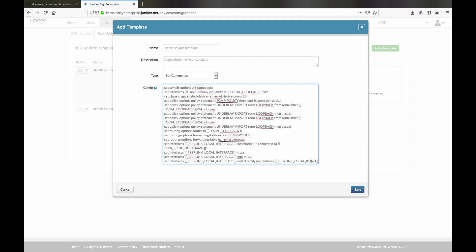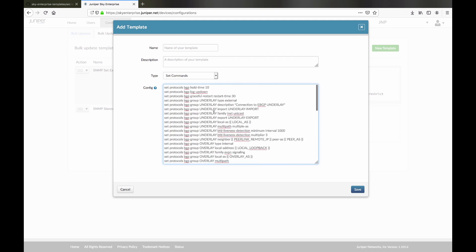Variables are defined in double curly braces and are used to give us flexibility for adding the unique configuration details we need for our network.